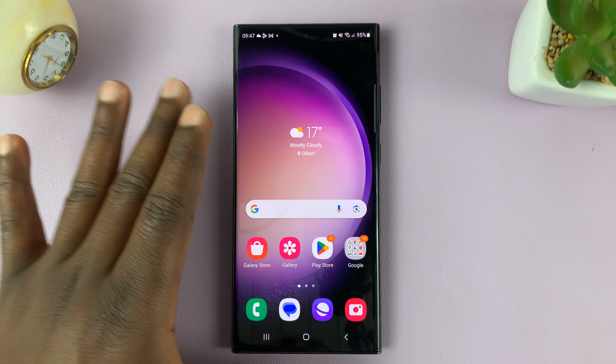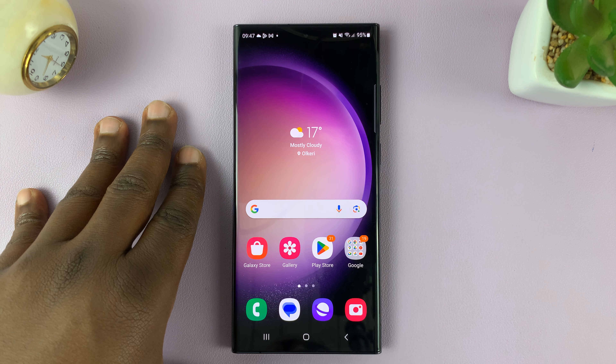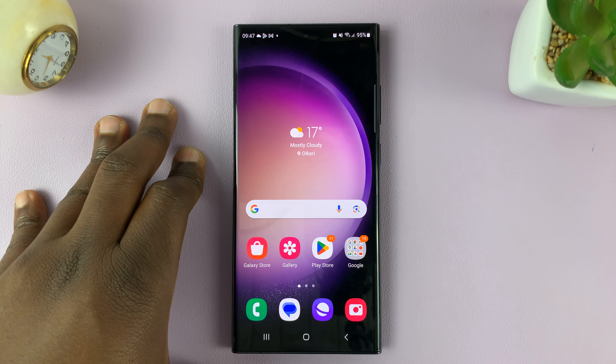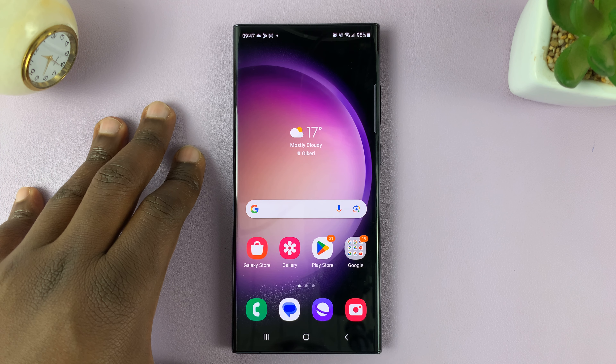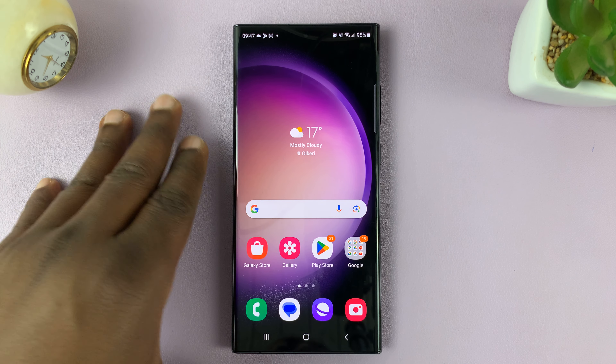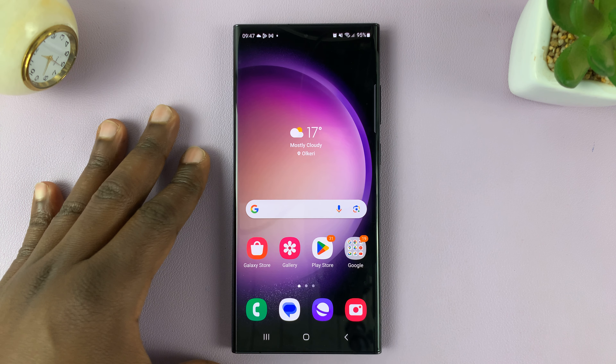I'll be showing you how to turn automatic spell check on or off on your Samsung keyboard on the Galaxy S23.